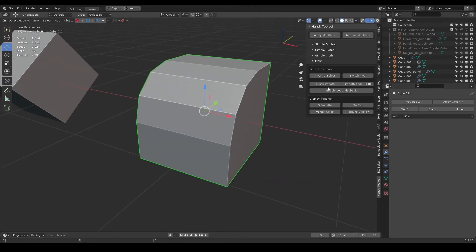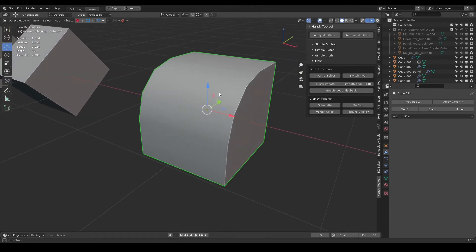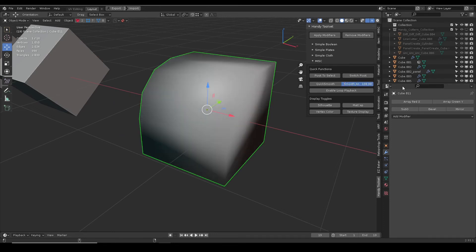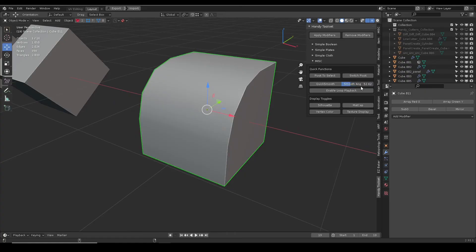Quick smooth will shade smooth the object, turn auto smooth angle on, and set its smooth angle. It can set multiple objects at the same time, which saves a few clicks.